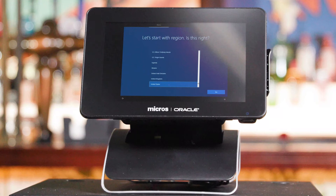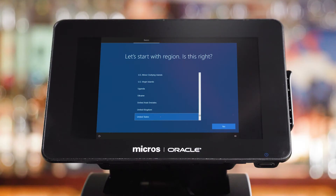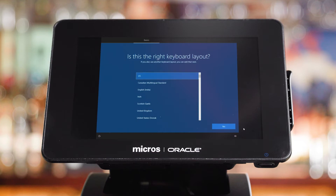After a brief load, your workstation will be presented with a screen that will ask you to select your country, language, and preferred keyboard layout. Complete those selections and continue.